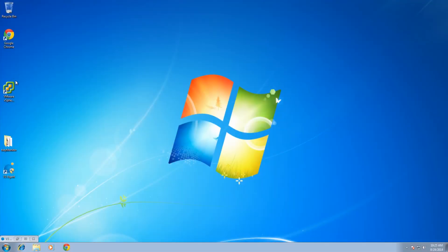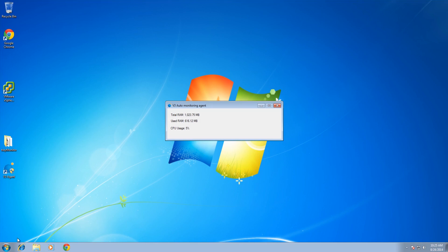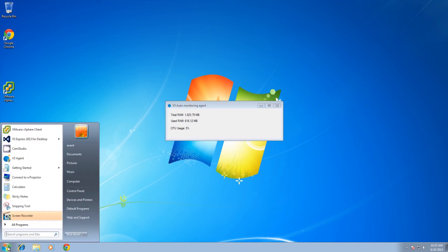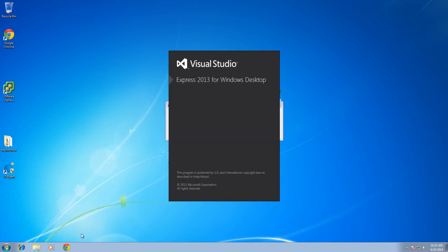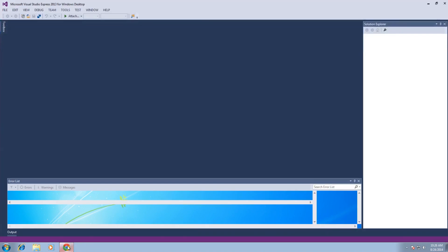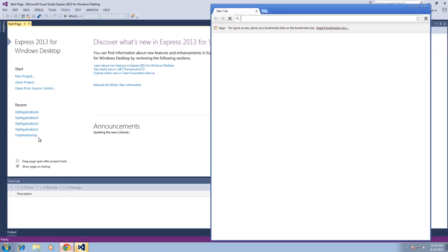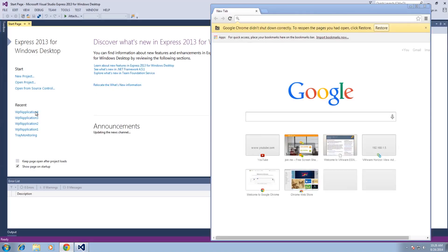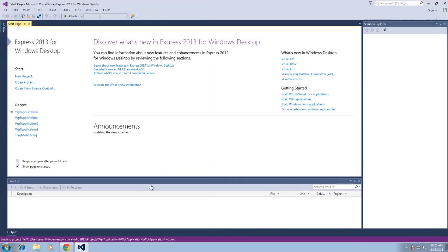What we're looking at is the DCO new management for 2.5. We launched the V3 Auto management agent and then we start launching all kinds of stuff until we overload the virtual desktop we're on.